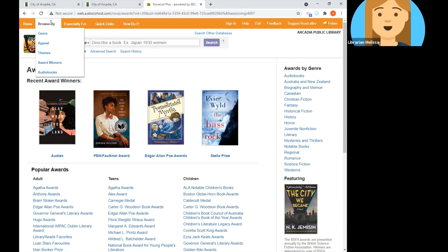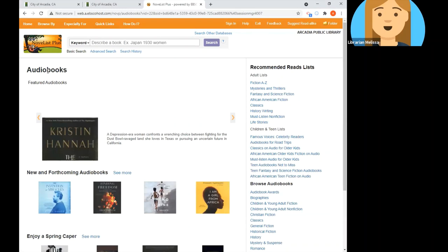Finally, you can browse by audiobook. If you listen to audiobooks a lot, you'll know that a narrator can really make or break a story. Novelist includes information about the narrator for all of its audiobook records, which is great because you can search in case you have a favorite narrator.